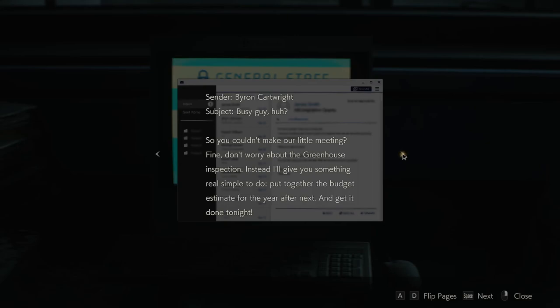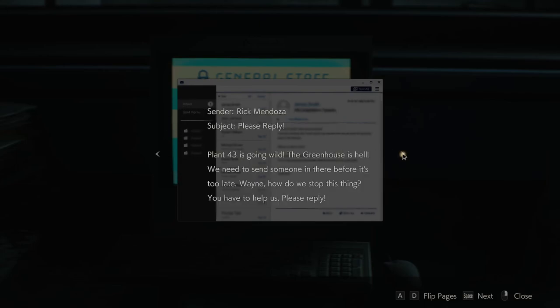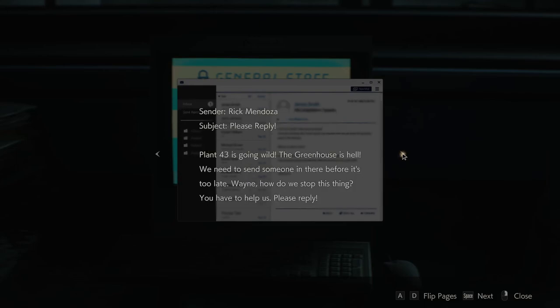Byron Cartwright. Busy guy, huh? So you couldn't make our little meeting? Fine, don't worry about the greenhouse inspection. Instead, I'll give you something real simple to do. Put together the budget estimate for the year after next and get it done right. Get it done tonight. Rick Mendoza, are you alive? We're under attack. People are dead. The east area is cut off.